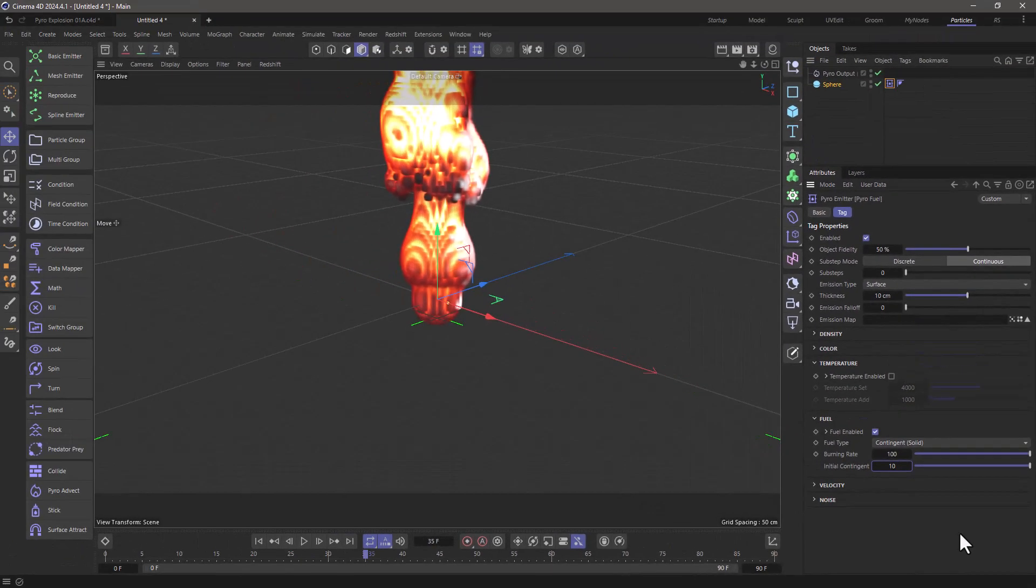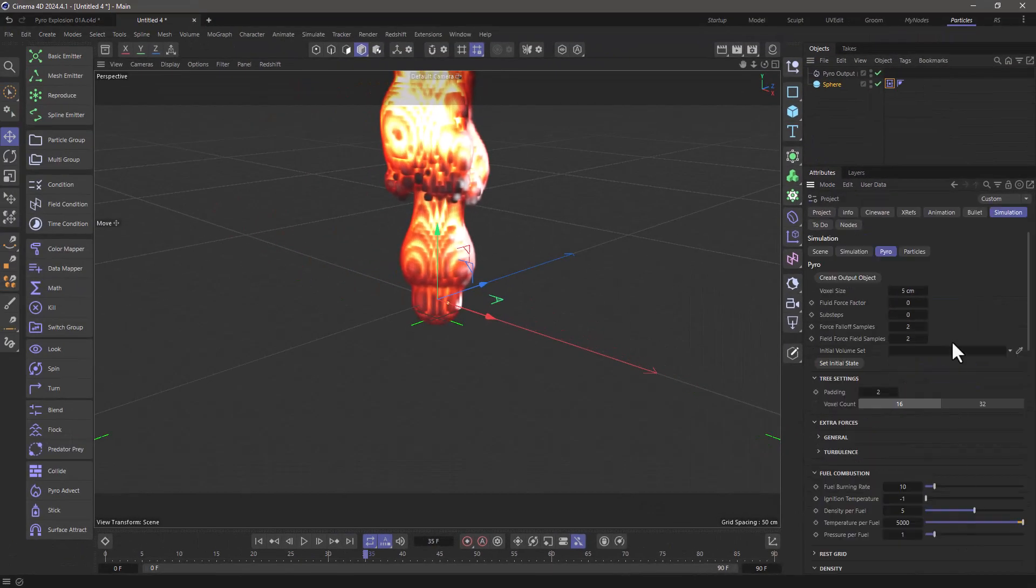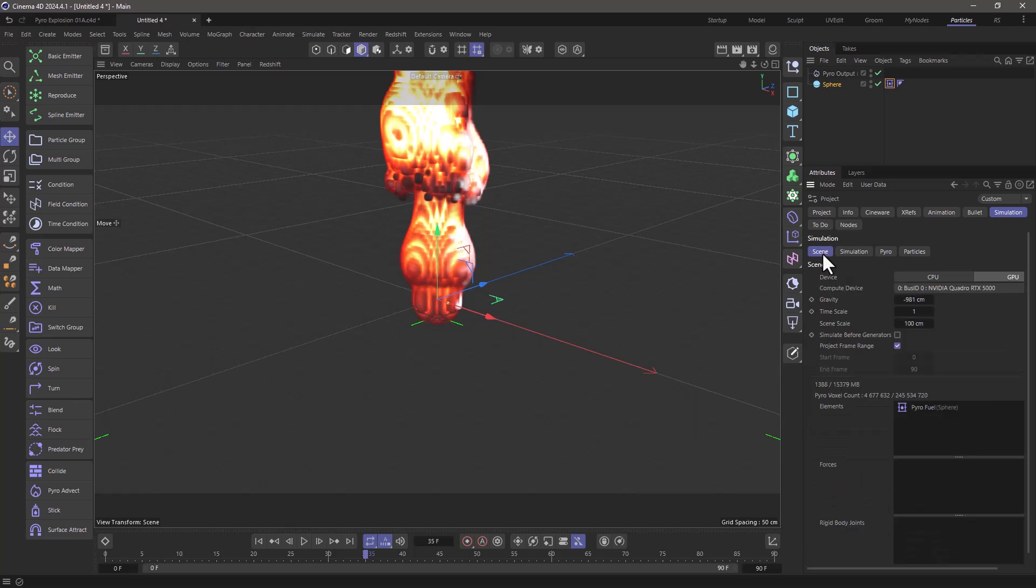Now just to make my explosion a bit better I'm going to go back to my settings, go to the scene and just set my gravity to minus 100 so I don't get so much buoyancy.